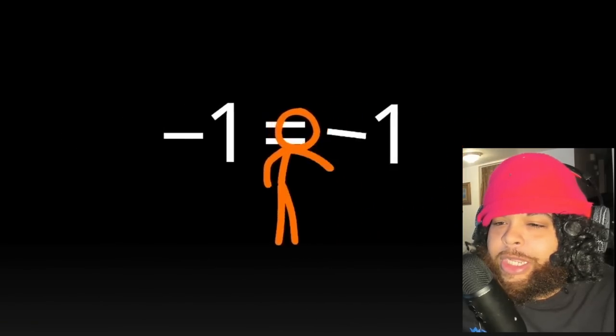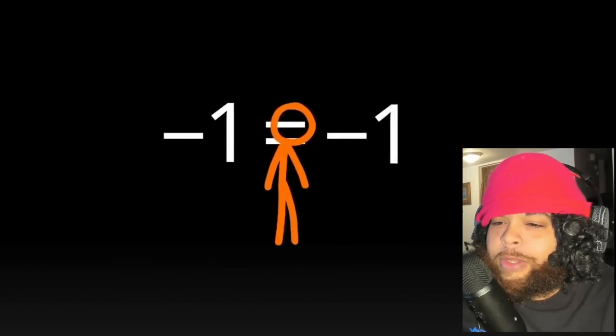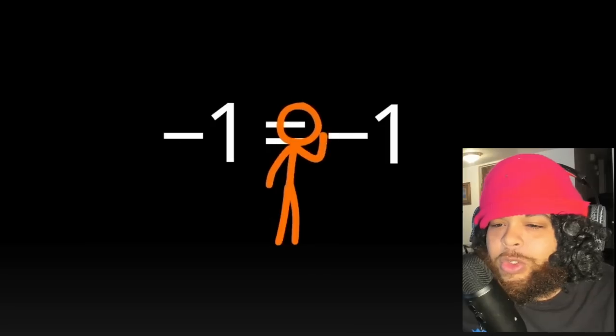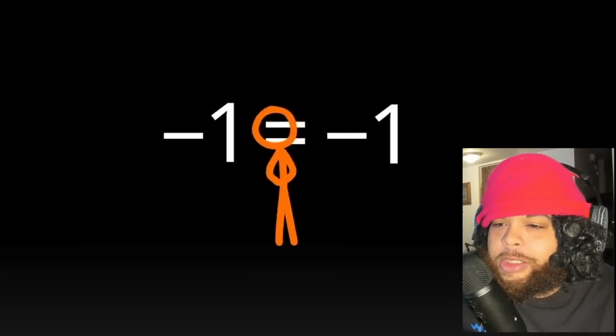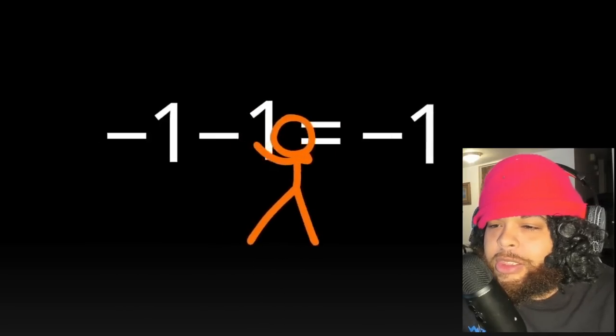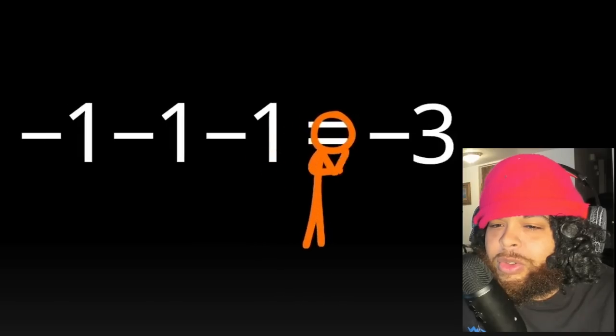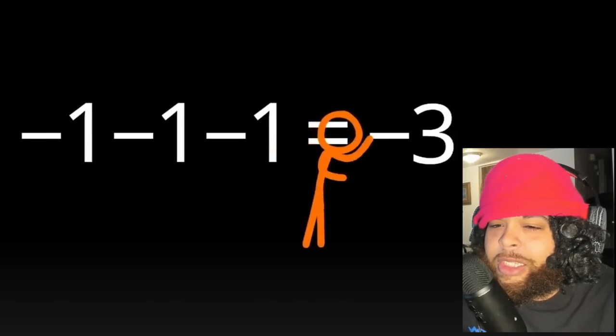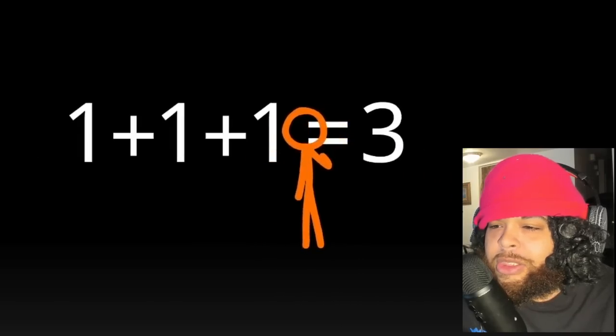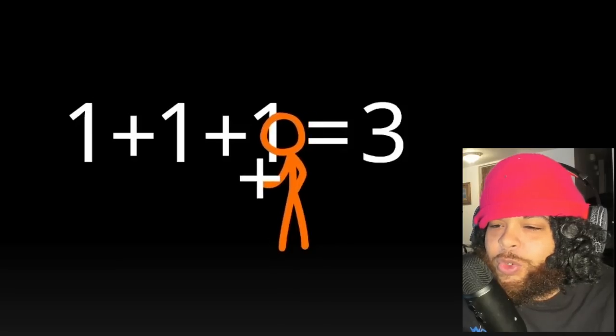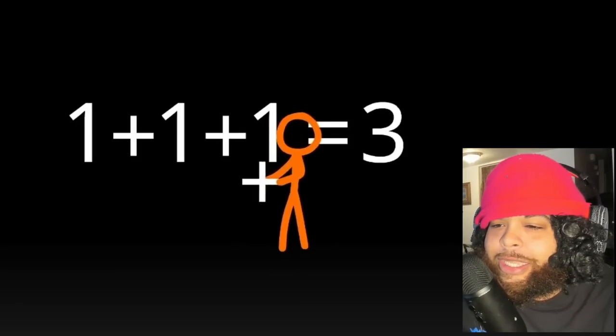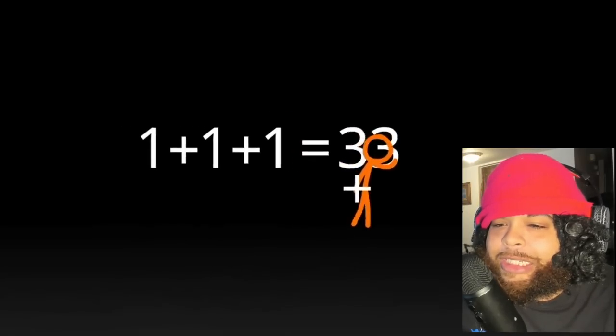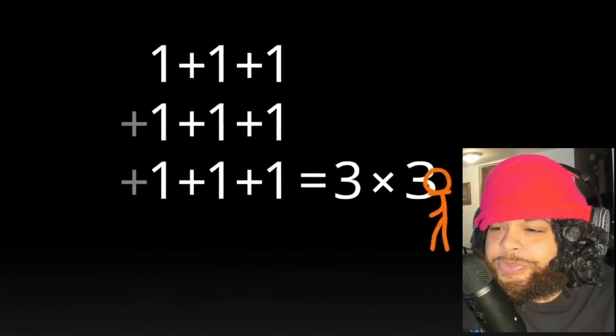All right, one minus one equals minus one. Okay, okay, minus three. Oh, I like how he's doing this though. Actually it's like a class, he's teaching us man.